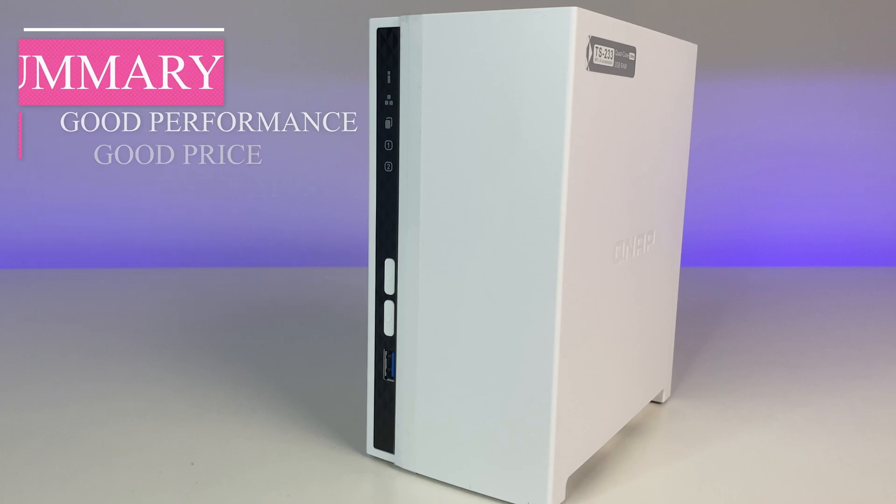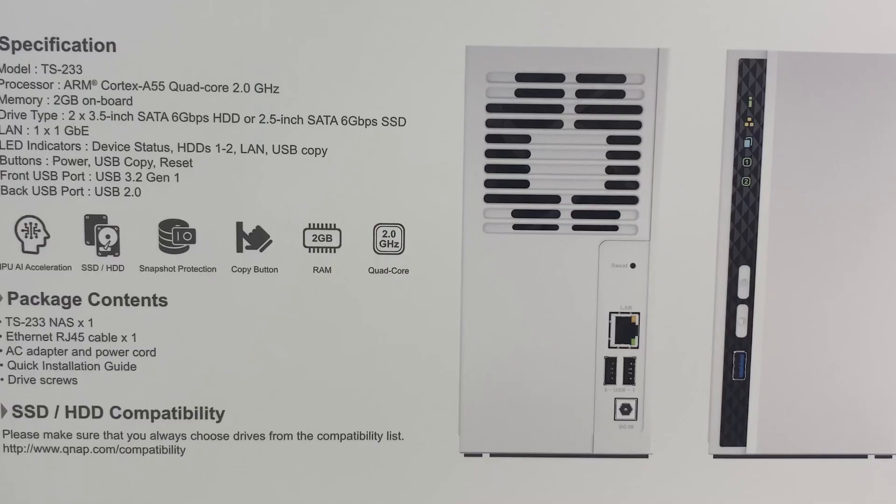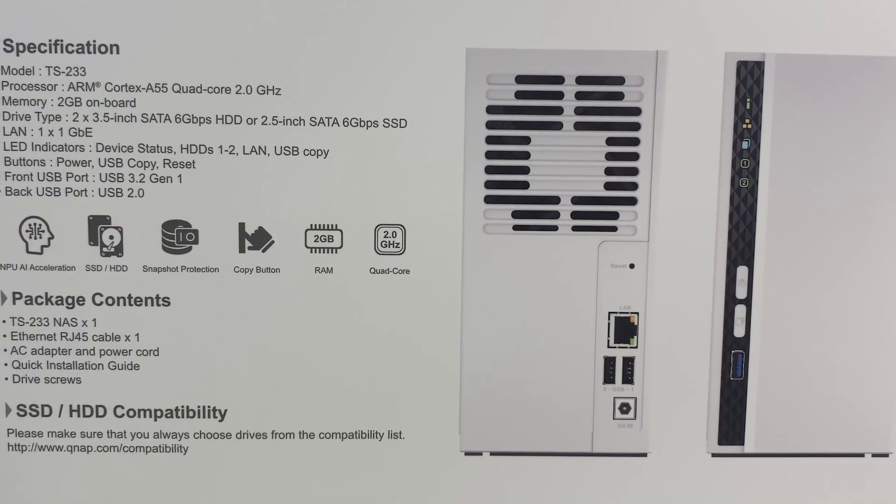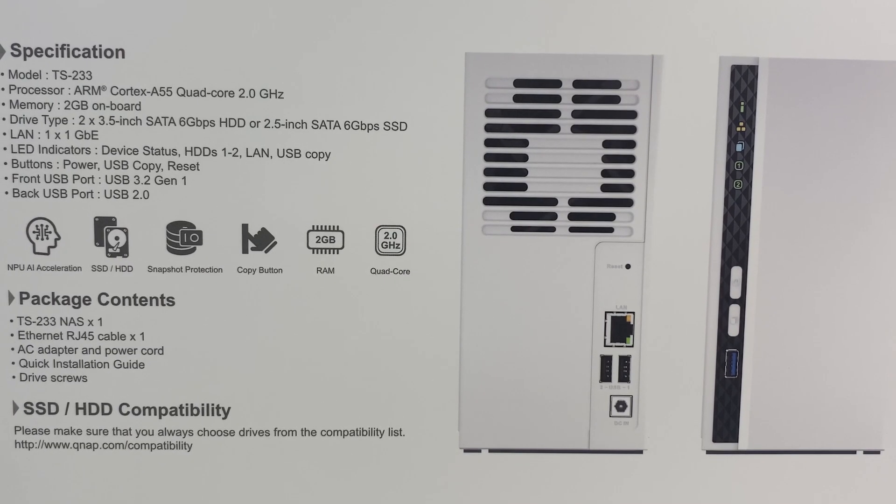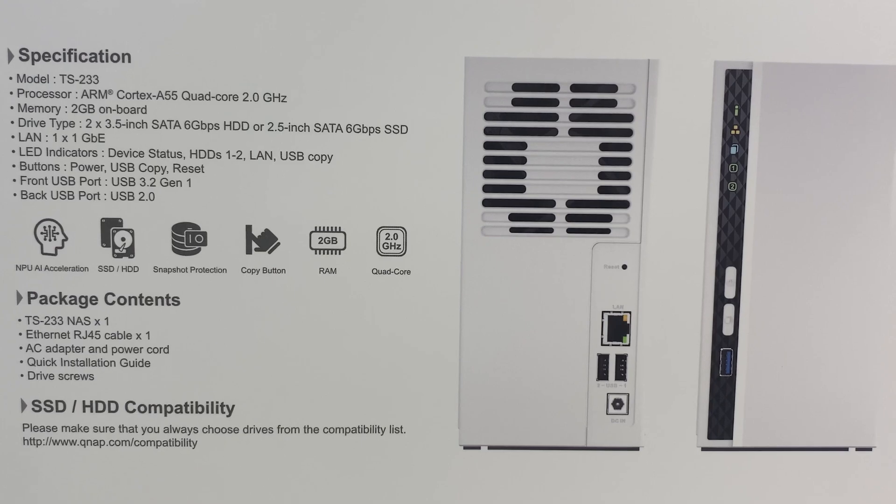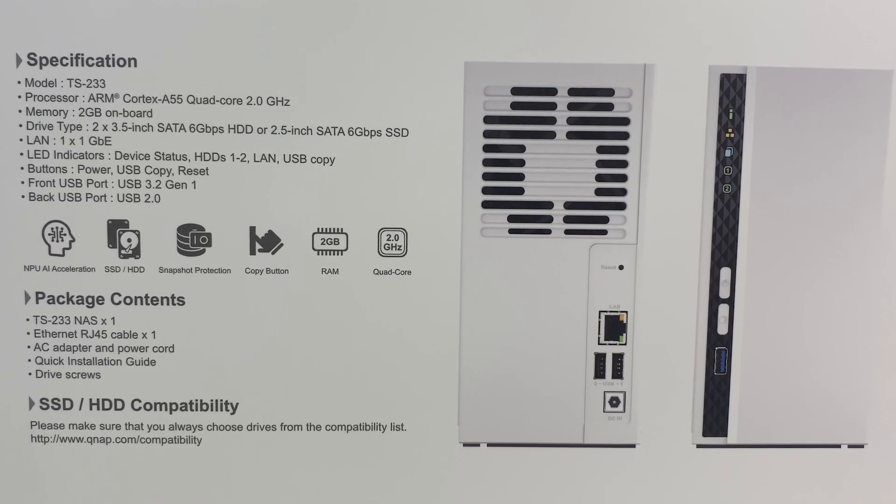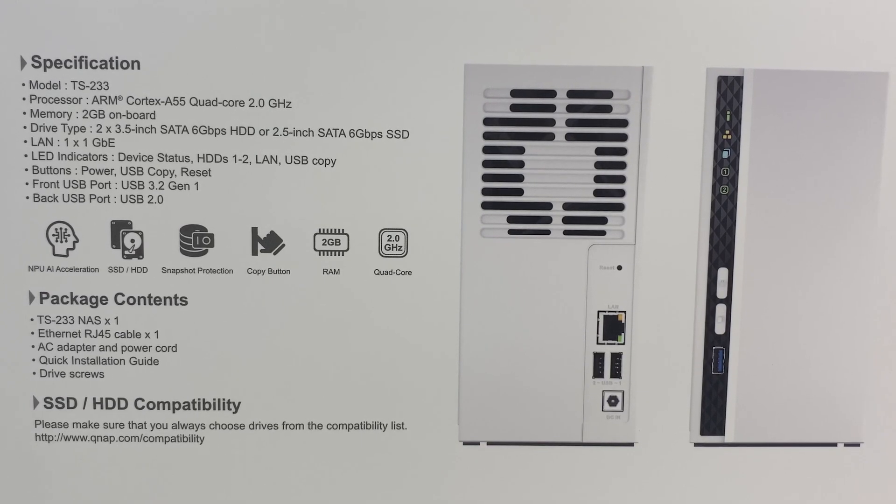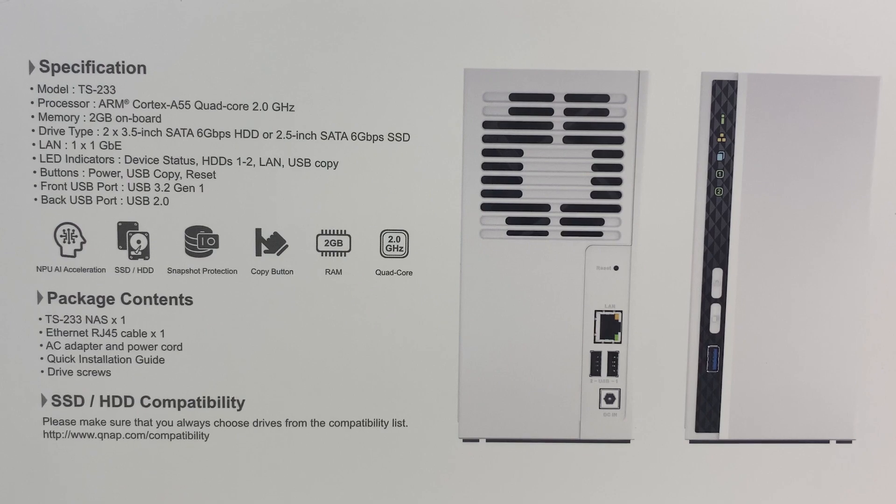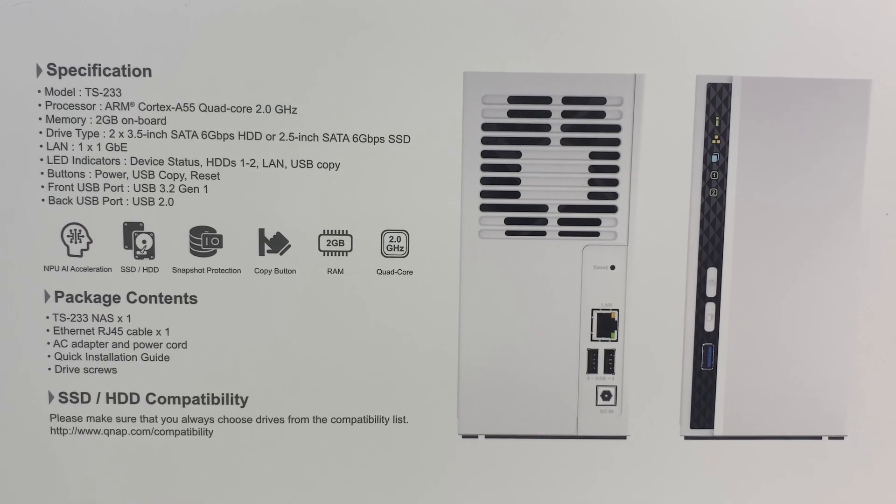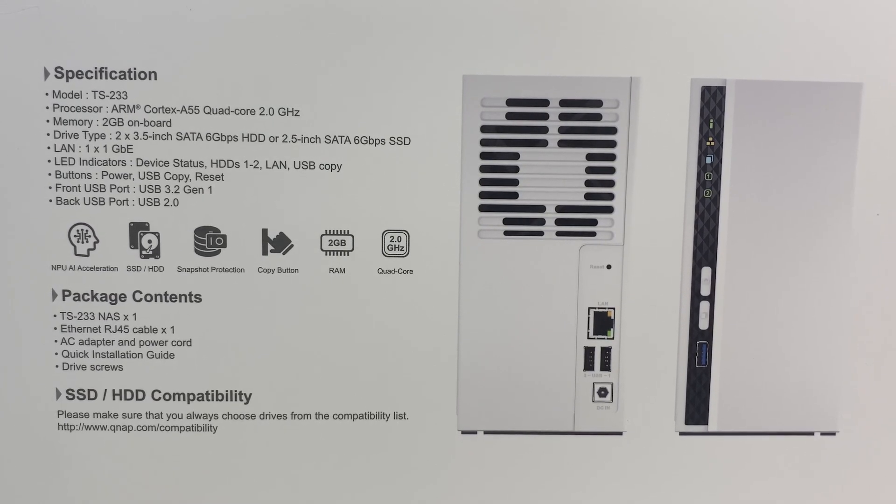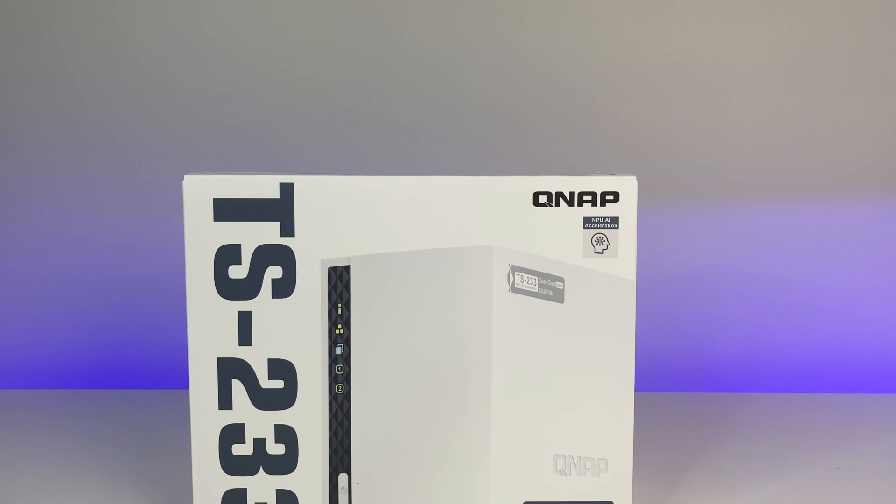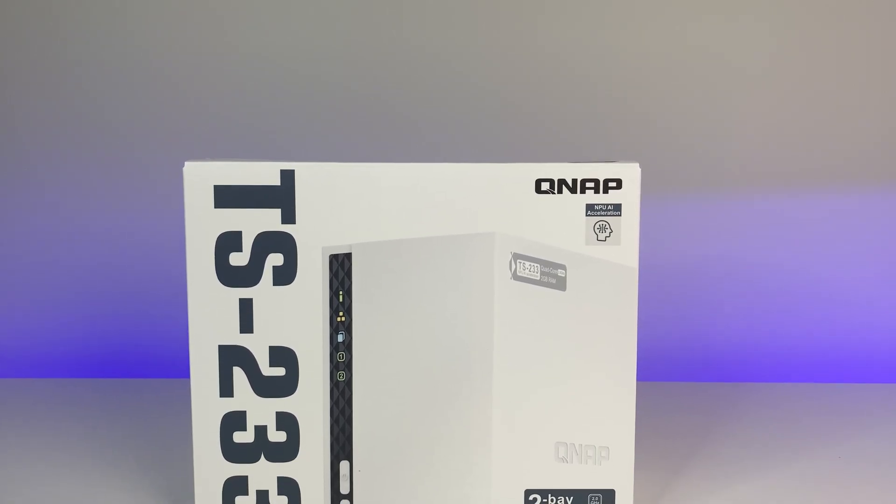And priced at around $200, the NAS has the ability to handle multiple file transfers, great read and write speeds, powerful photo management and more. It is a great pick for general users and also provides a wide selection of apps. On that basis I highly recommend QNAP TS233 NAS to anyone who's in the market for affordable personal storage with excellent performance.